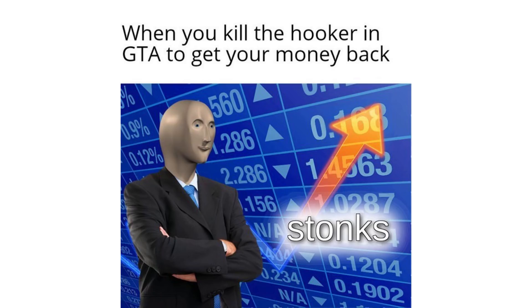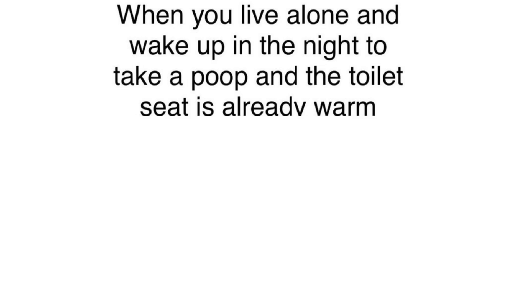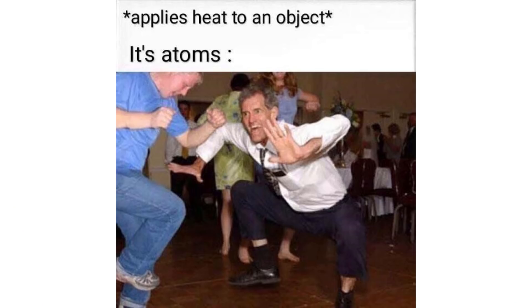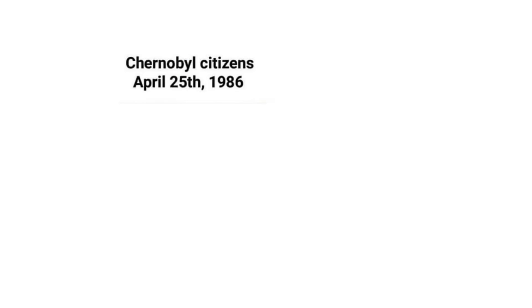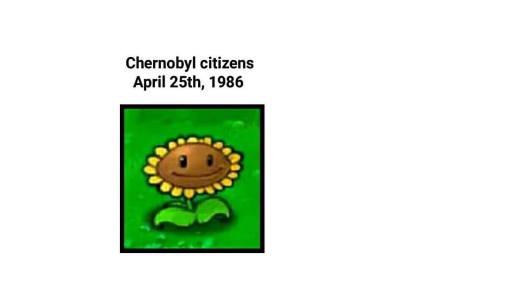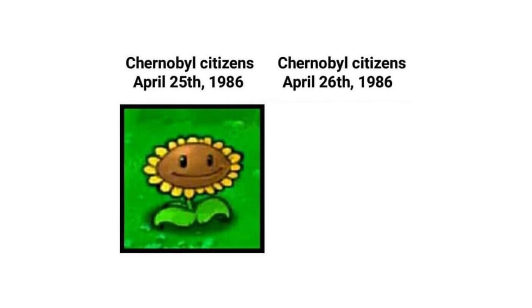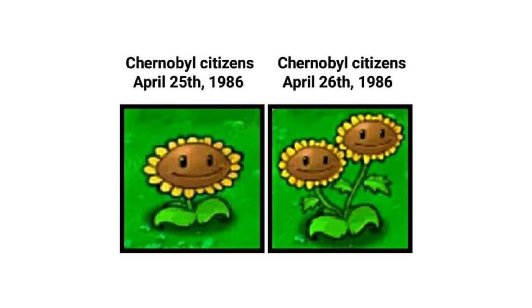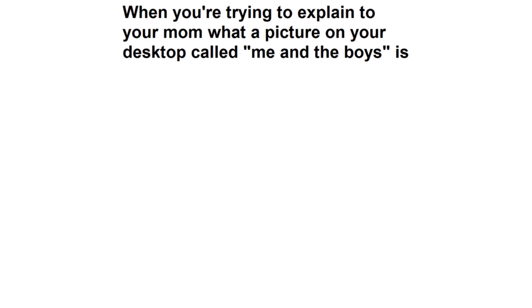When you kill the hooker in GTA to get your money back. Stonks. When you live alone and wake up in the night to take a poop and the toilet seat is already warm. Applies heat to an object, its atoms. Chernobyl citizens April 25th 1986. Chernobyl citizens April 26th 1986. When you're trying to explain to your mom what a picture on your desktop called me and the boys is. It's a joke I do that.